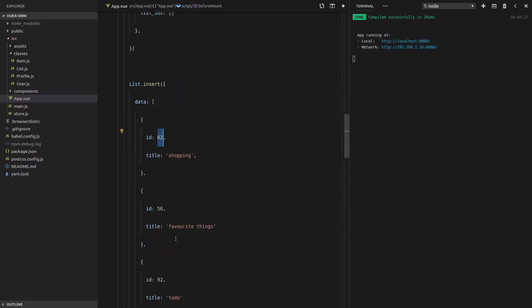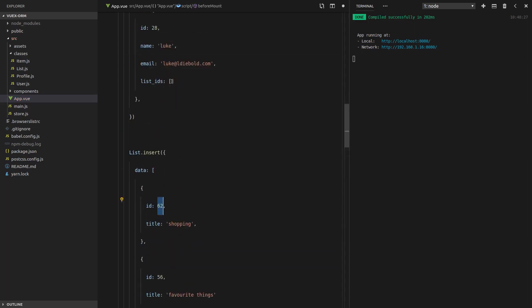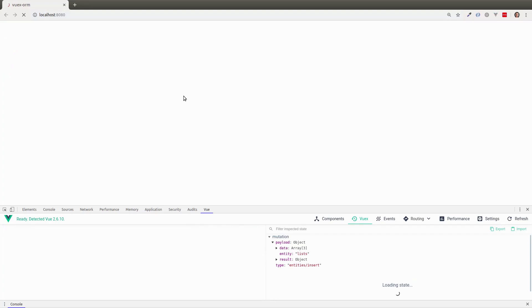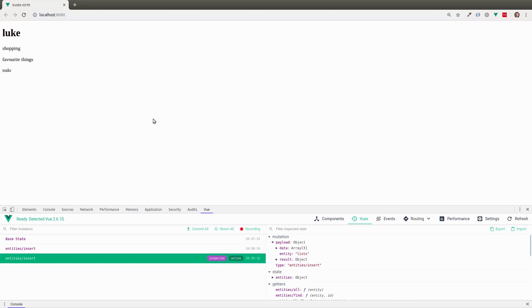62, 56, 92. Save that. Refresh the page. And it still works. So there you have it, a has many by relationship.